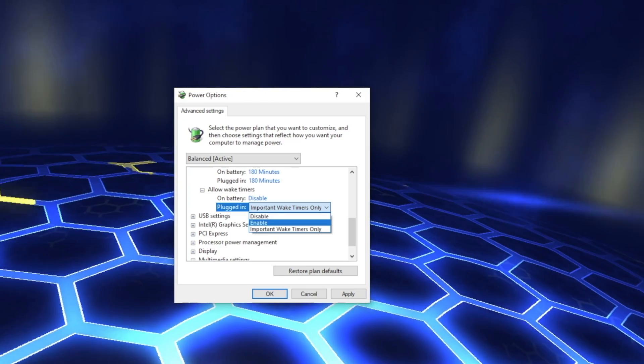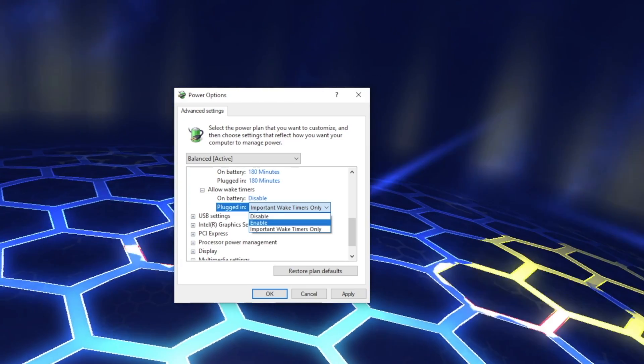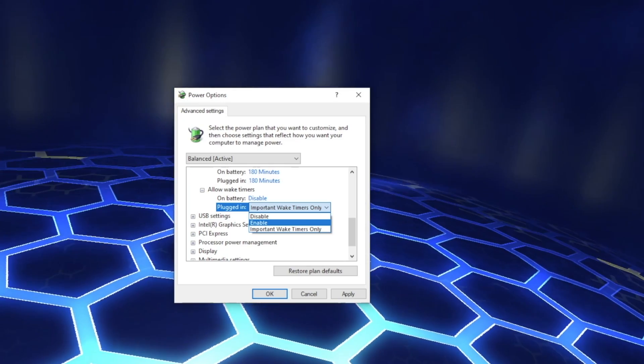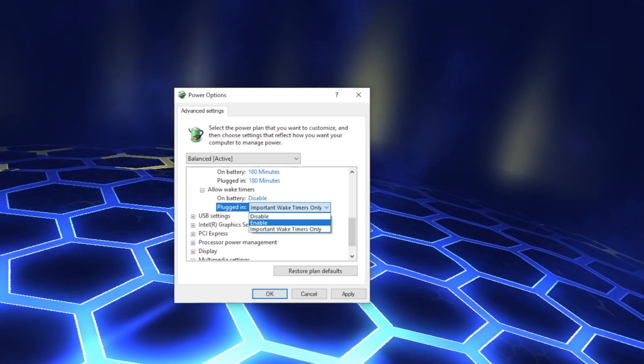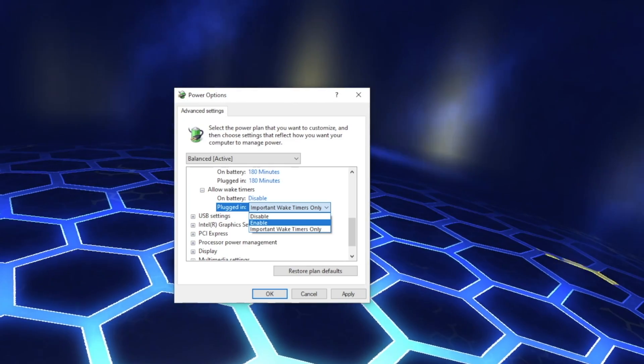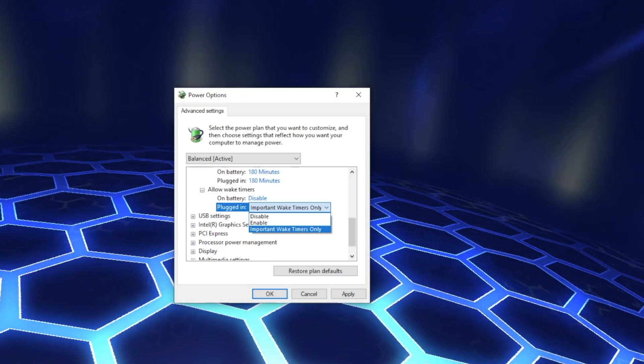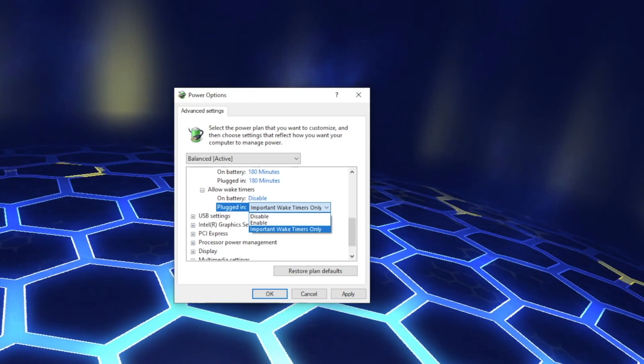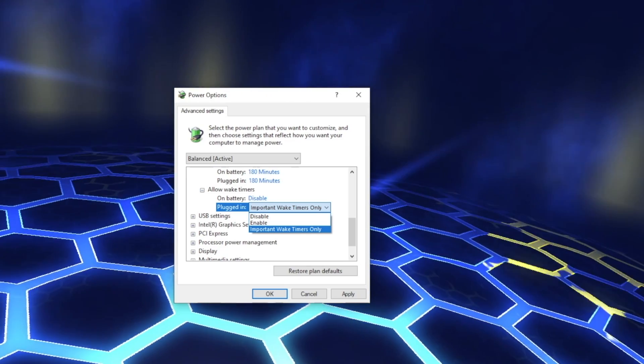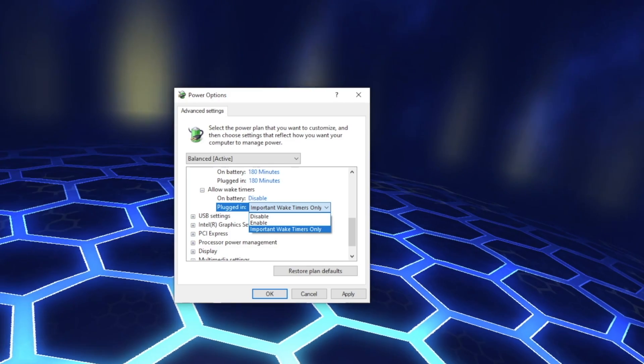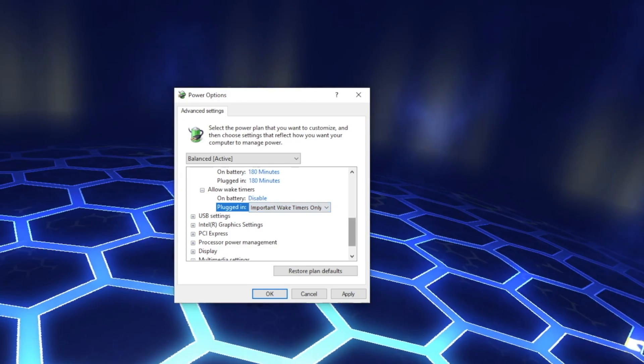The Enabled setting will let your machine be awakened by system tasks such as Defrag, ScanDisk, etc. Selecting Important Wake Timers Only will allow your machine to be awakened by important system updates from Windows. It will even allow your machine to reboot.